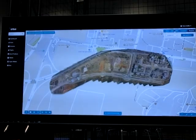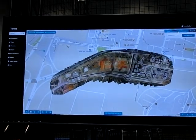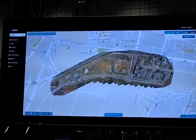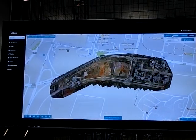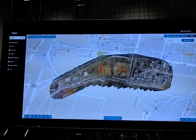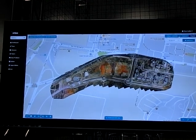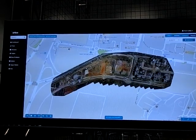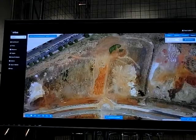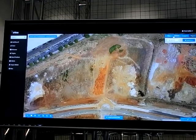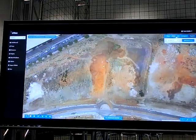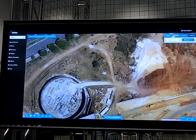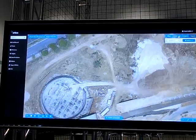Another interesting thing you can do is change detection — look at a site and see how it changed over time. This is a very common use where people want to know how a project is developing over time. You can see movement of Earth, progress of the project, and so on.